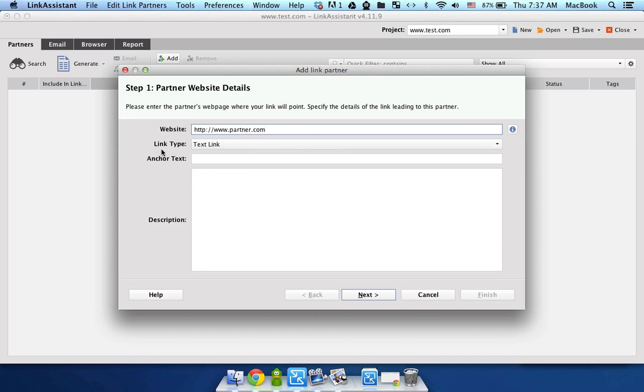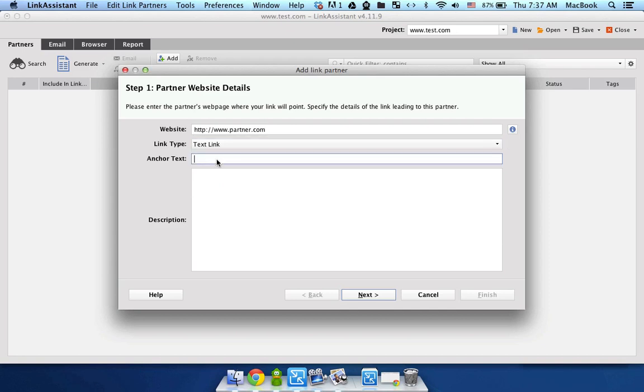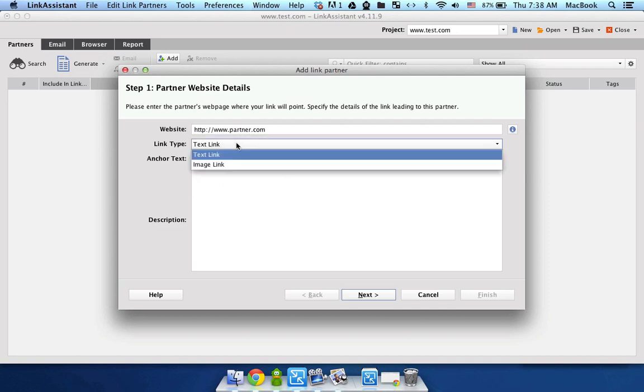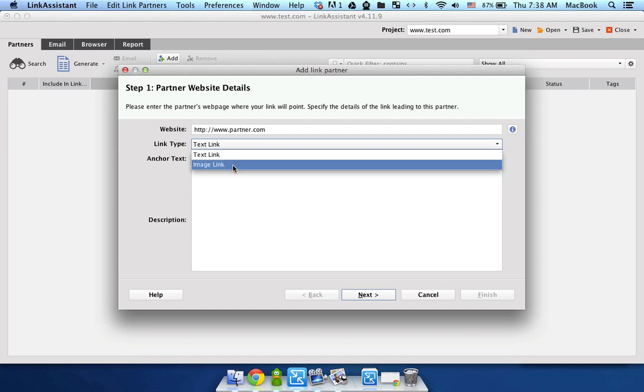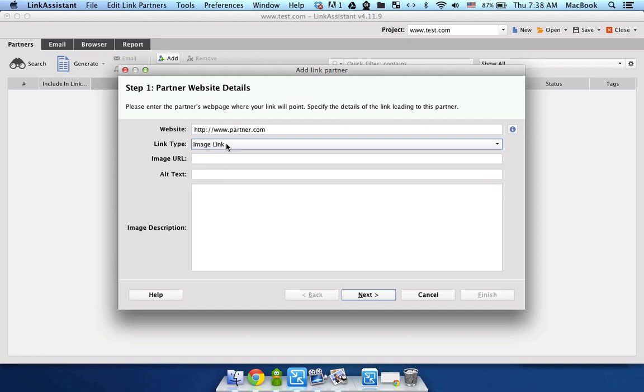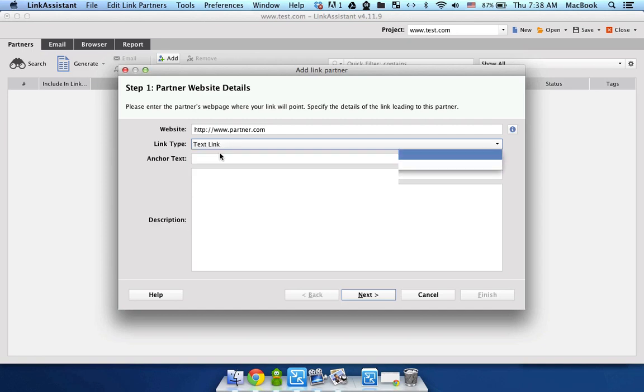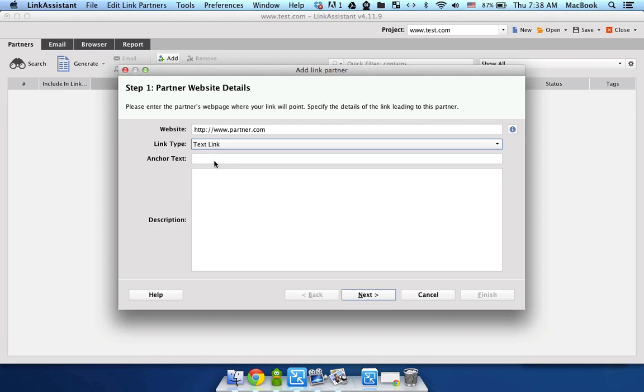In the Link Type drop down make sure that you have text link. It means that you're keeping track of a text link rather than an image link, which is a banner. So keep text link here.